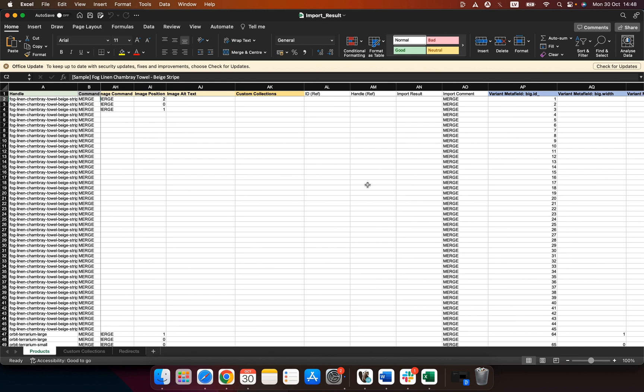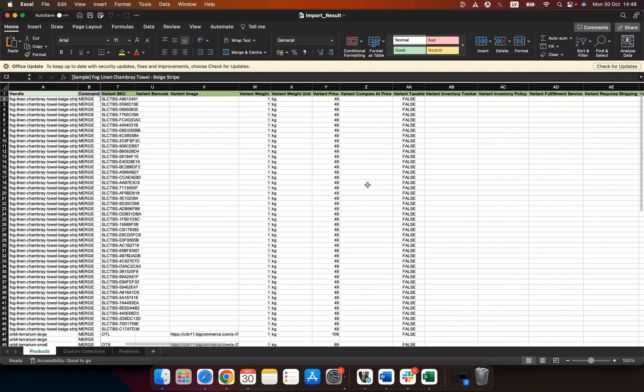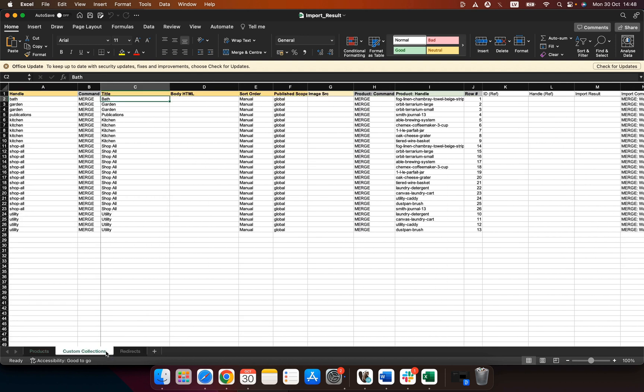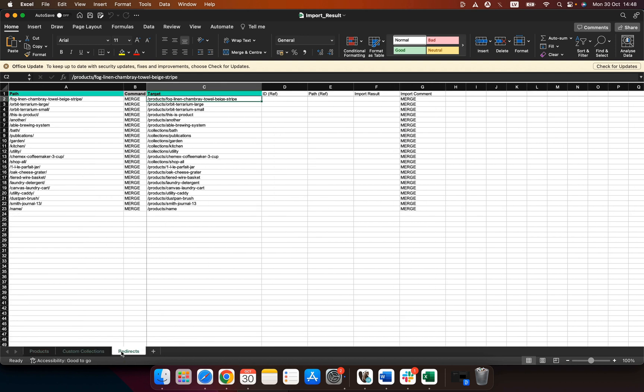You can change anything you would like in this file. You can correct data, add to the data, remove data. It's completely up to you and your needs but generally this is what the file would look like. Here you can then see the custom collections and then you can also see the generated redirects.